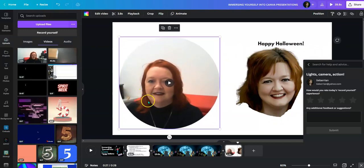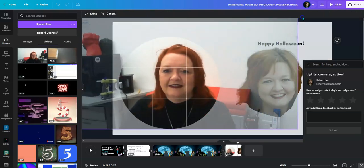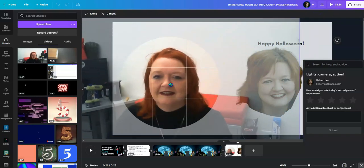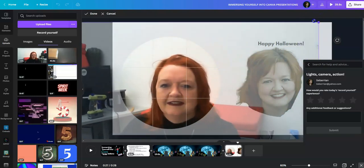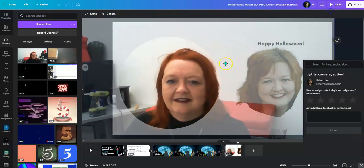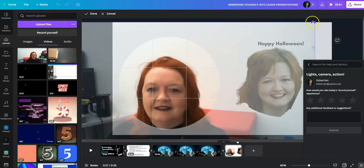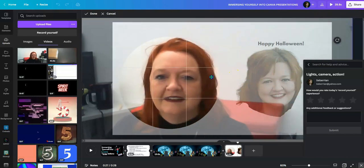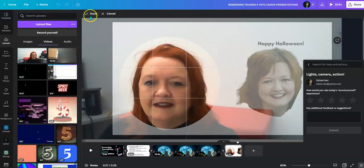And I want to get just the head. So I'm going to go to crop. Happy Halloween. And I'm going to make it as big as possible and get my head right in there. Okay, that's pretty good. I'll press done.